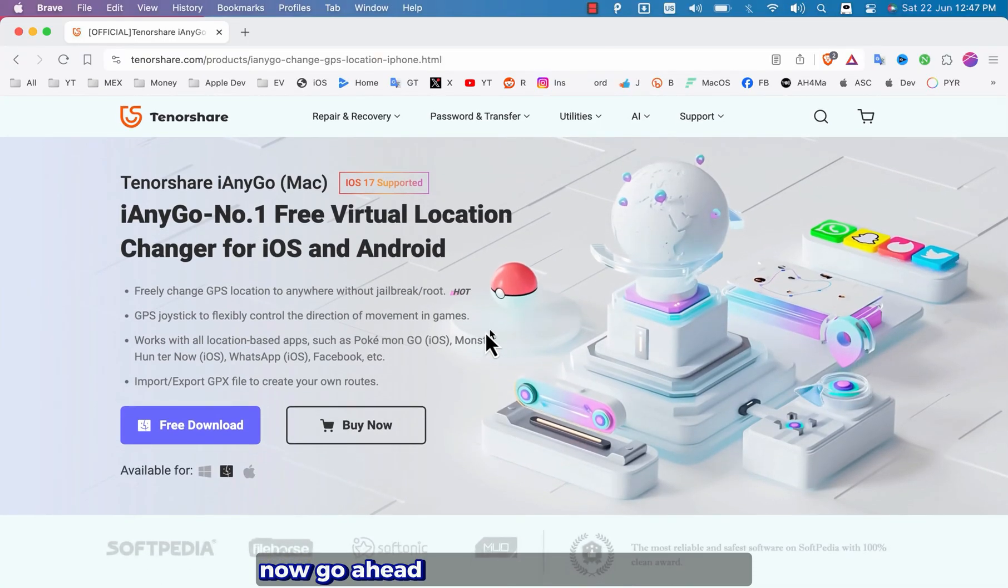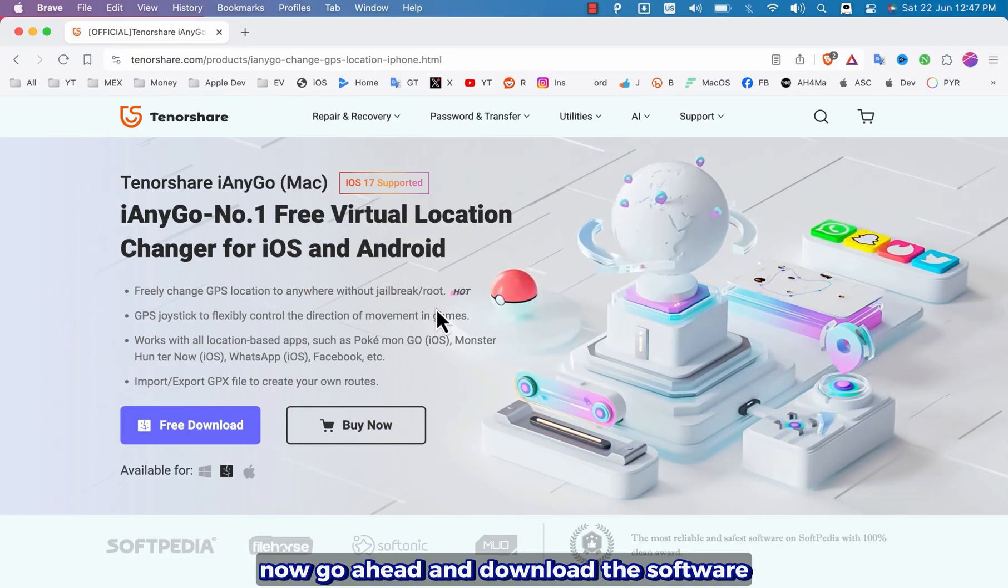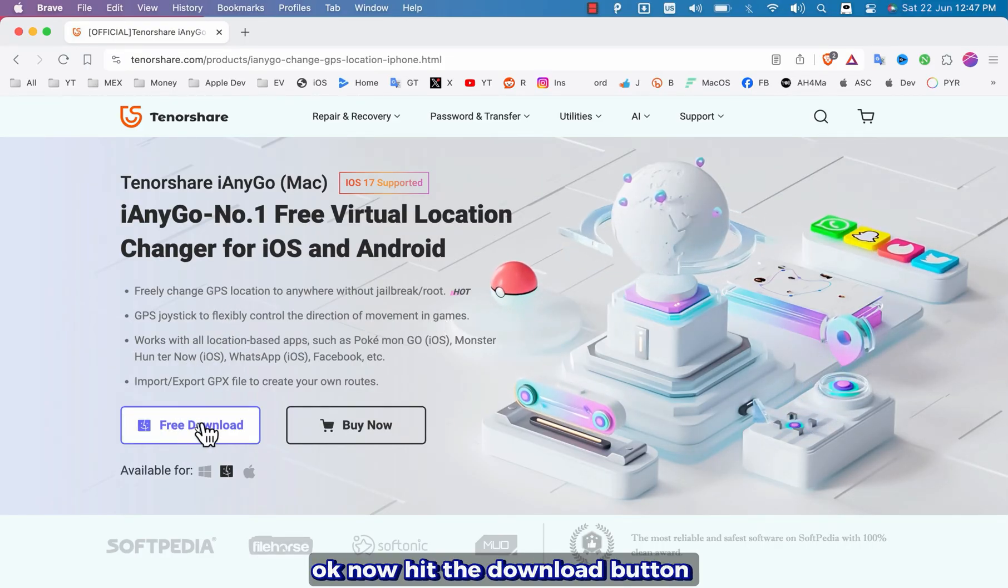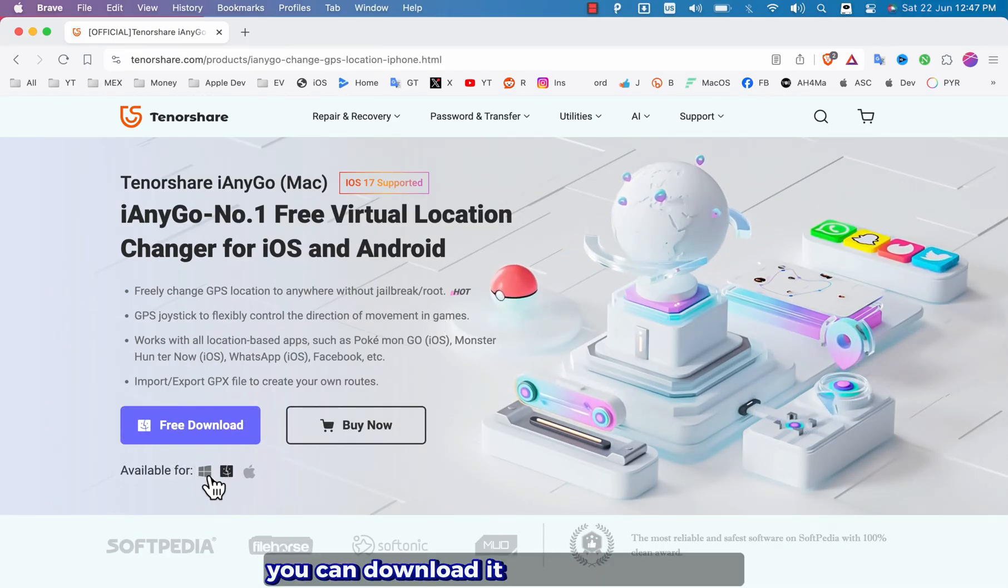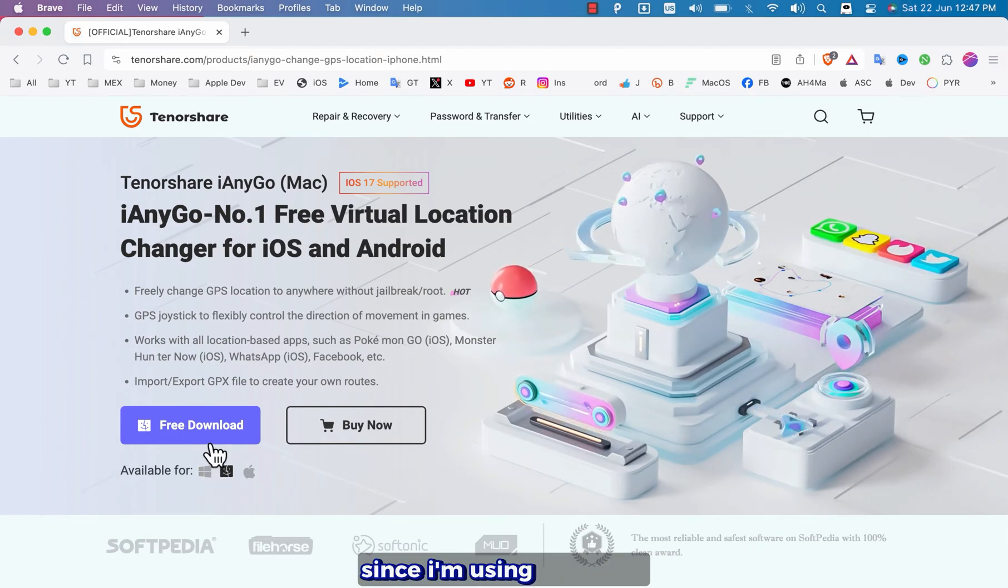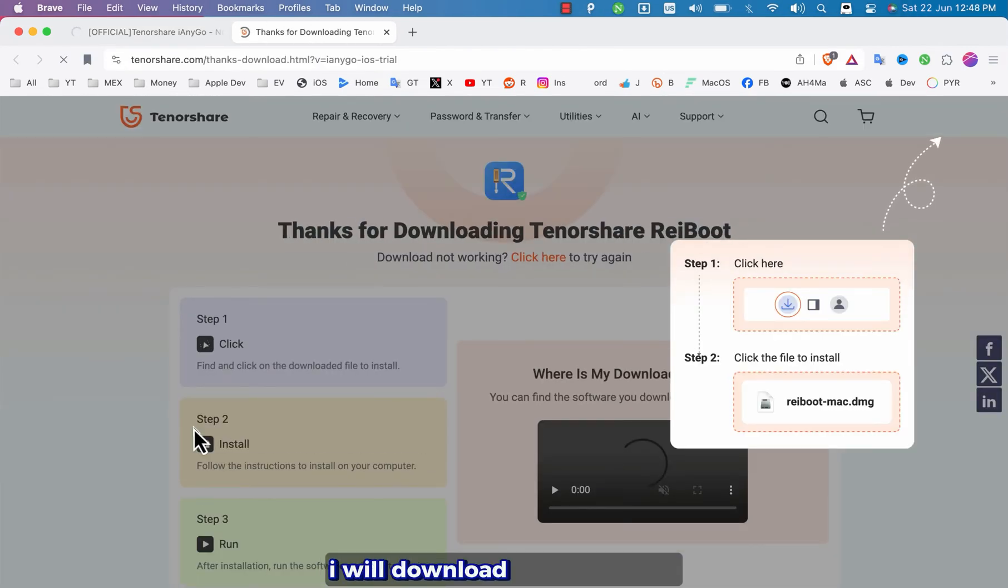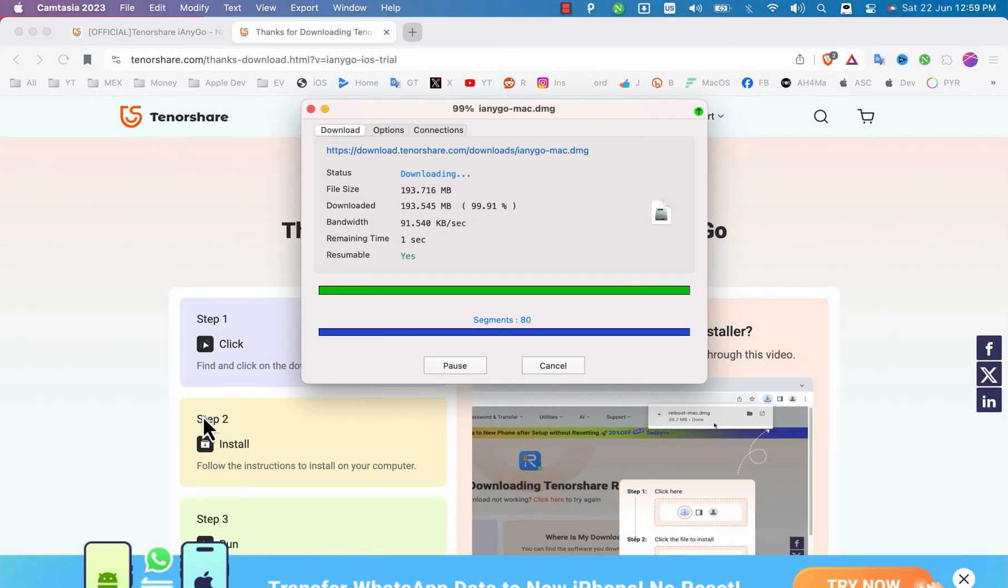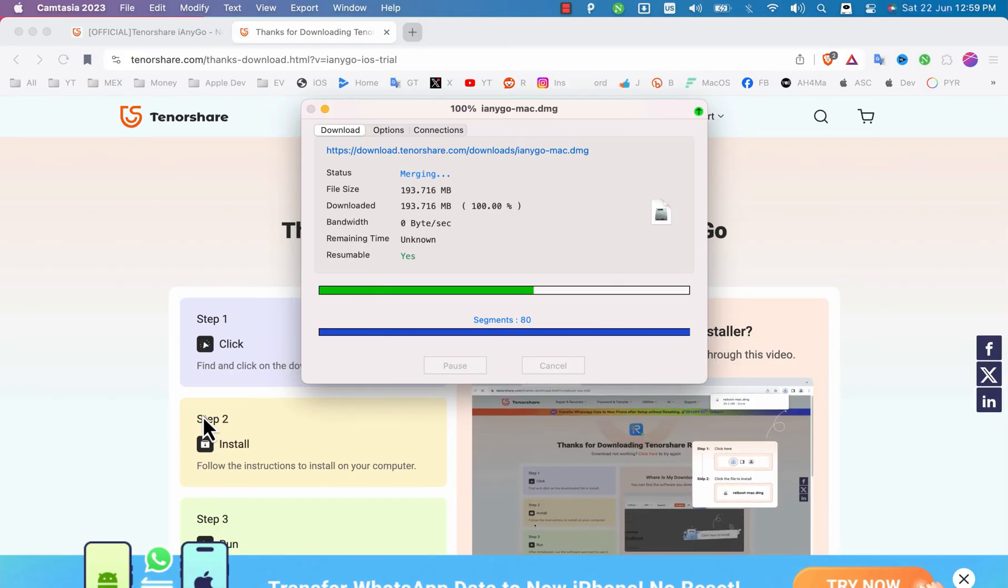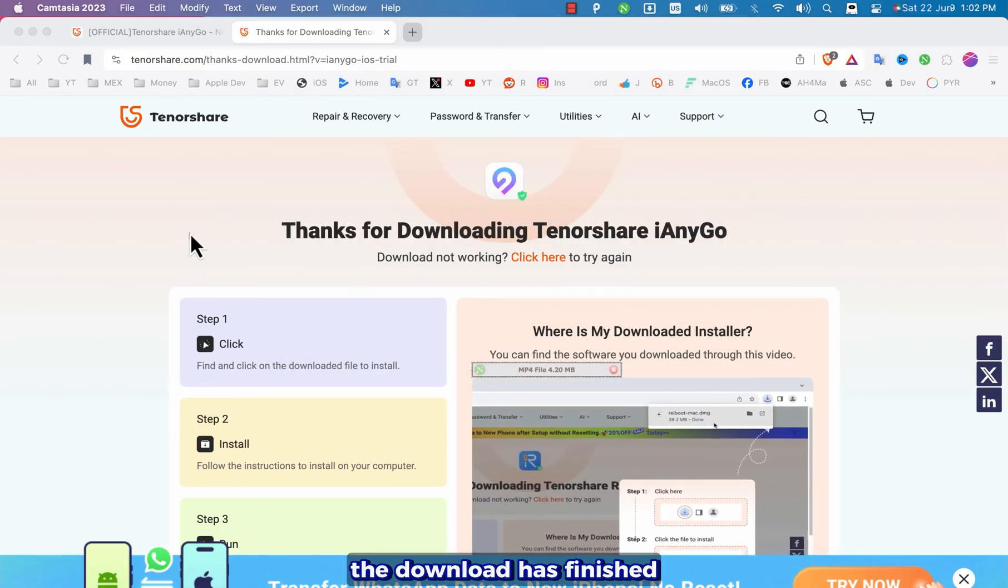Now go ahead and download the software. Okay now hit the download button to download it. You can download it for Windows as well. Since I'm using Mac OS so I will download Mac OS version. Okay the software is now downloading. The download has finished.